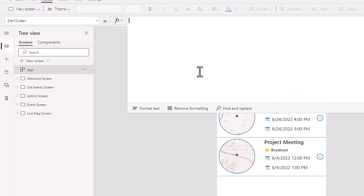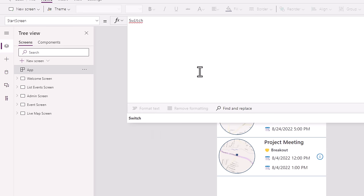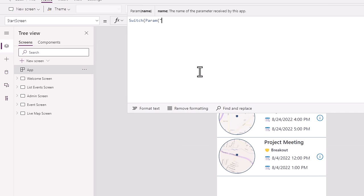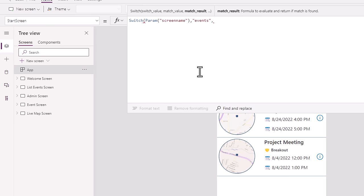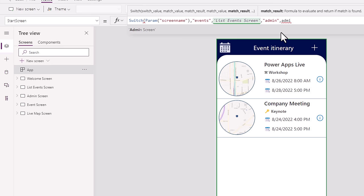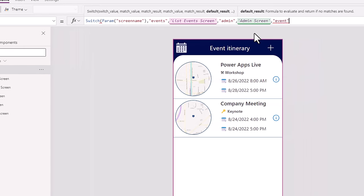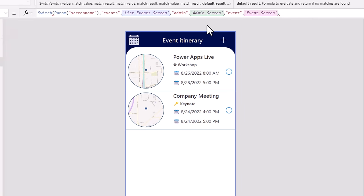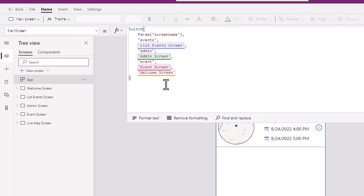I will write a condition to read the value of my query string parameter using the switch function and the param function. The parameter I will be passing is called screen name. If that value is 'events', I would like to set the start screen to the list events screen. If that value is 'admin', I would like to start with the admin screen. If it is 'event', I would like to redirect the user to the event screen. And if none of the switch cases are met, I will set the start screen to the welcome screen.